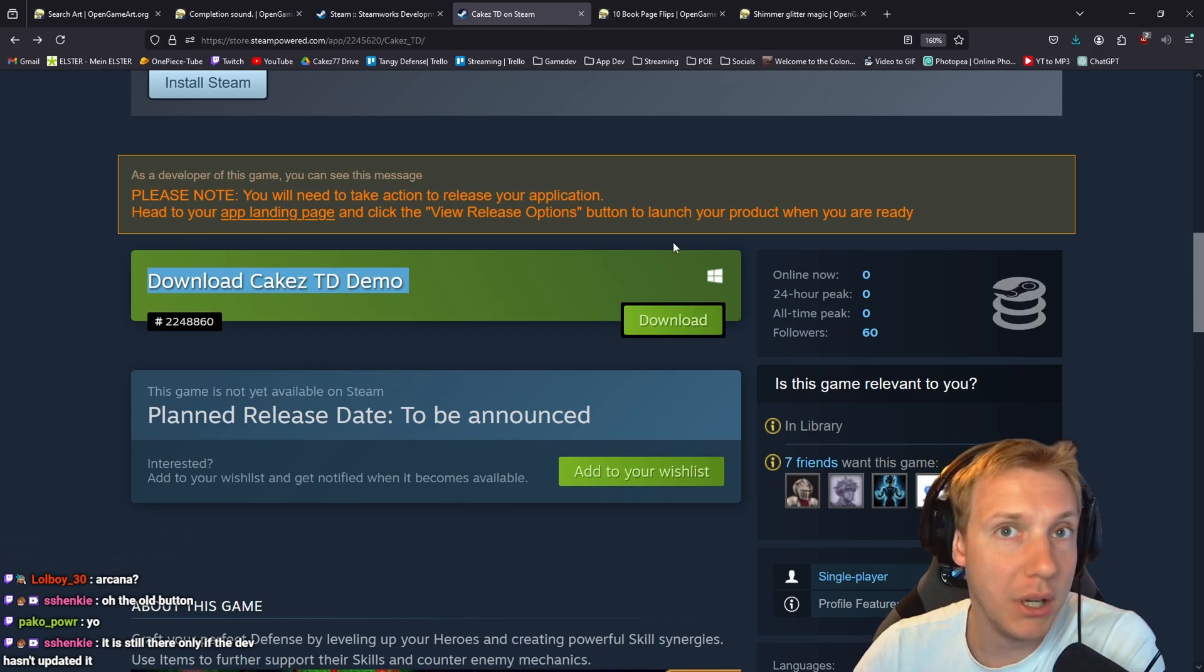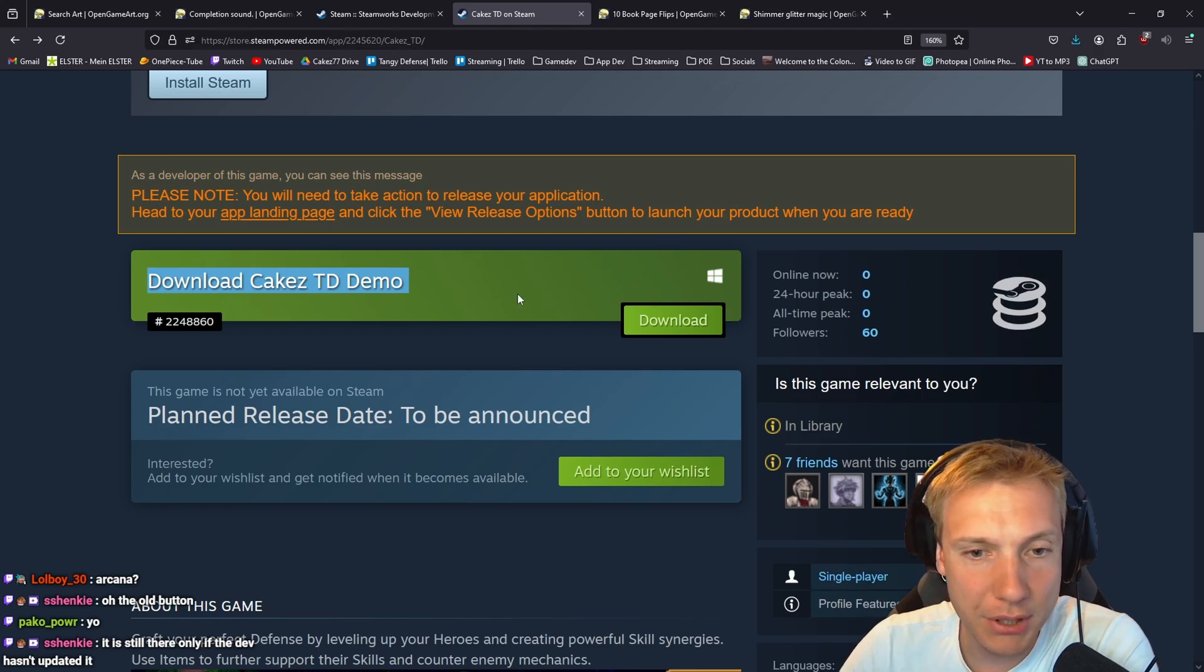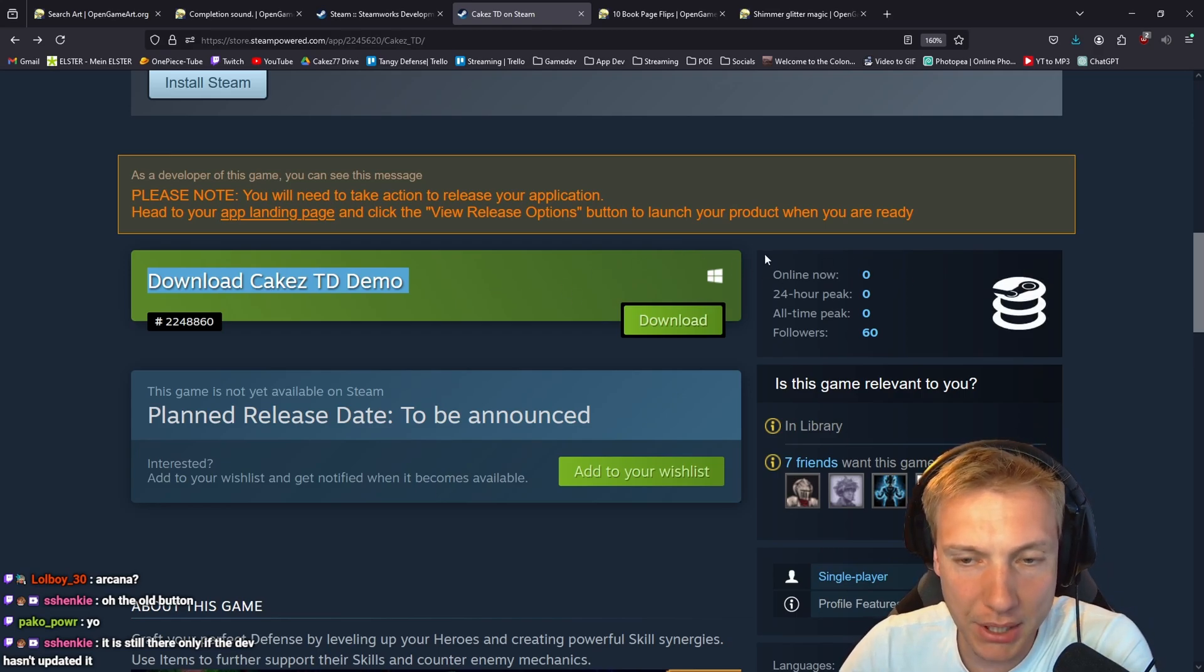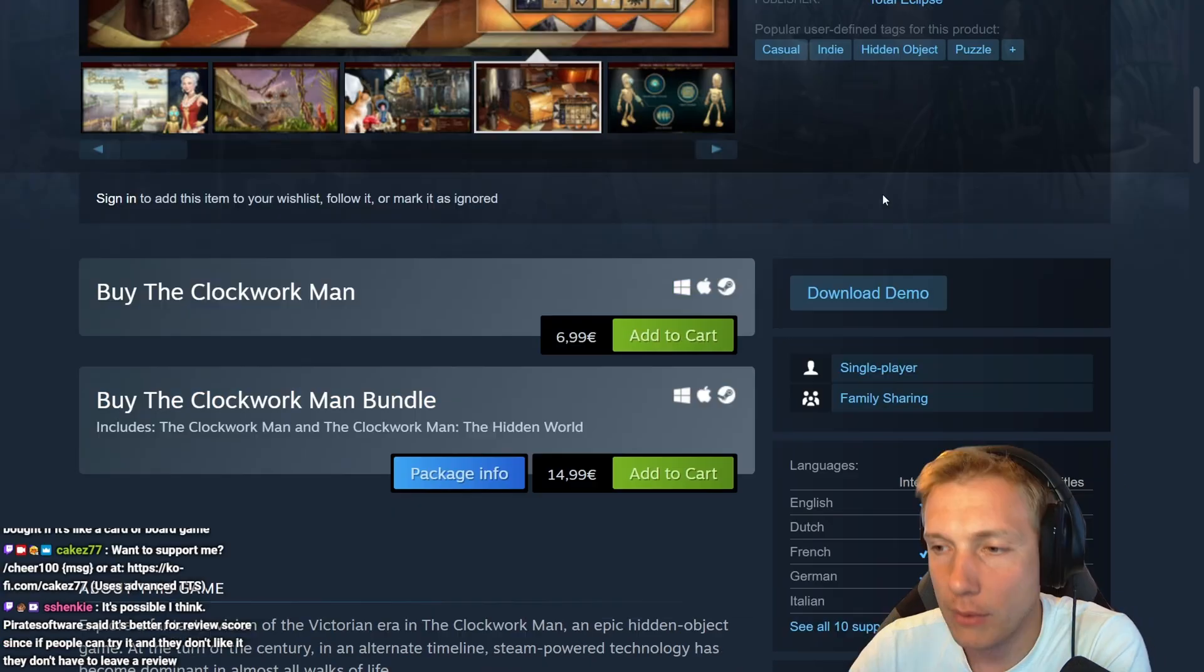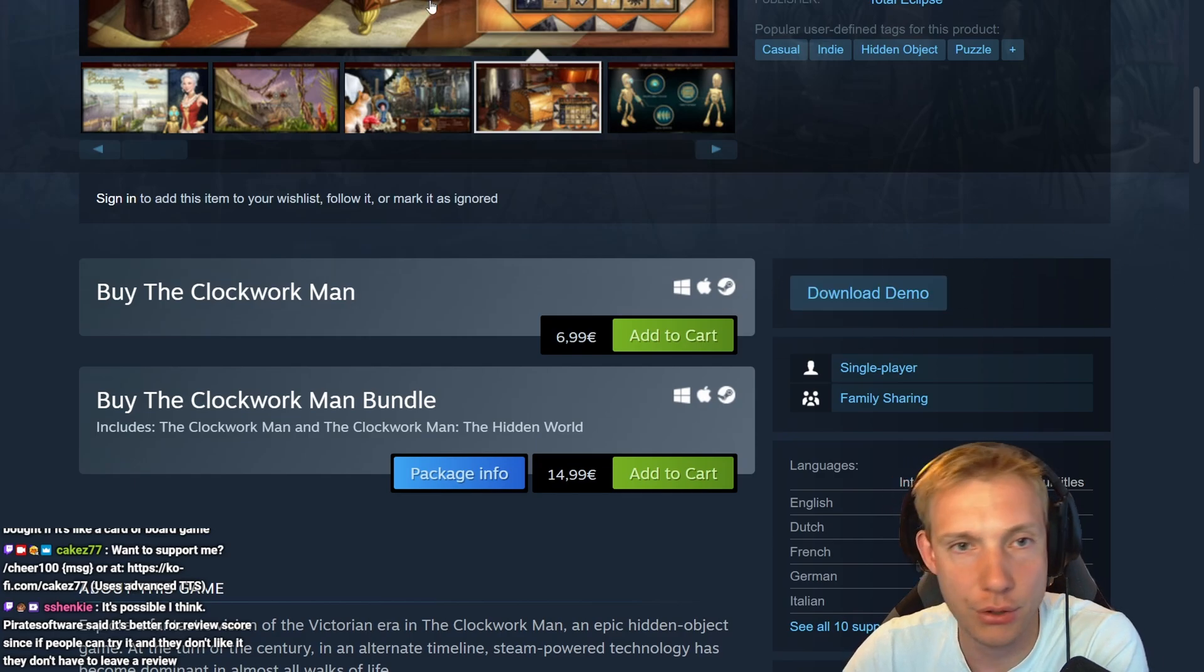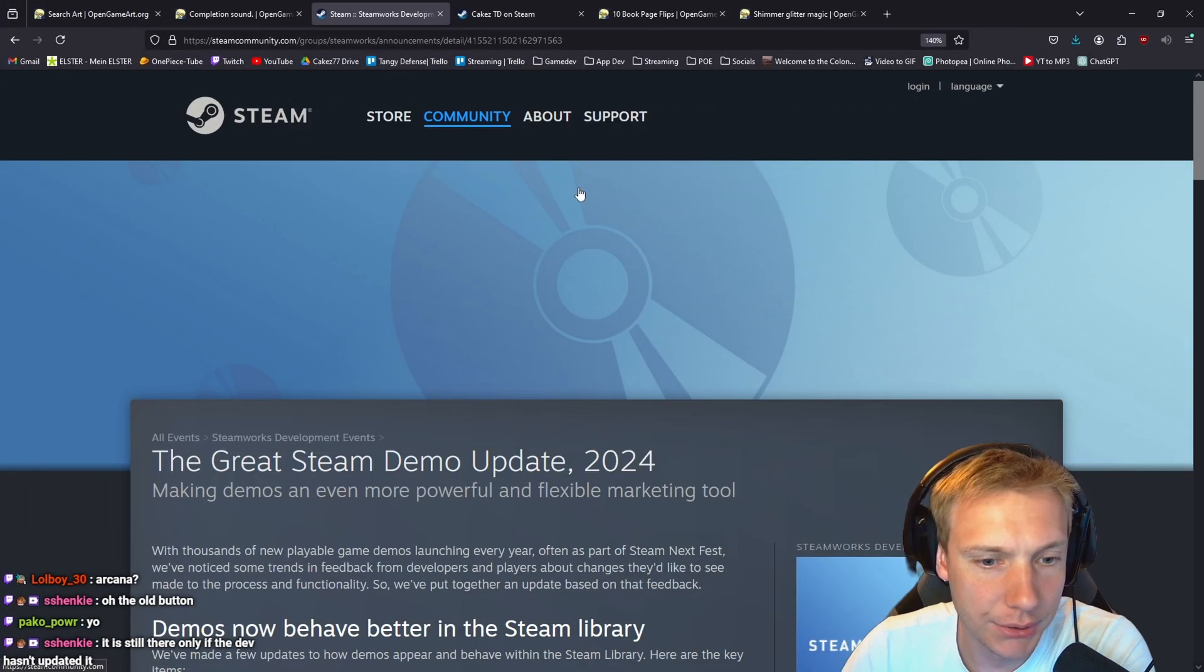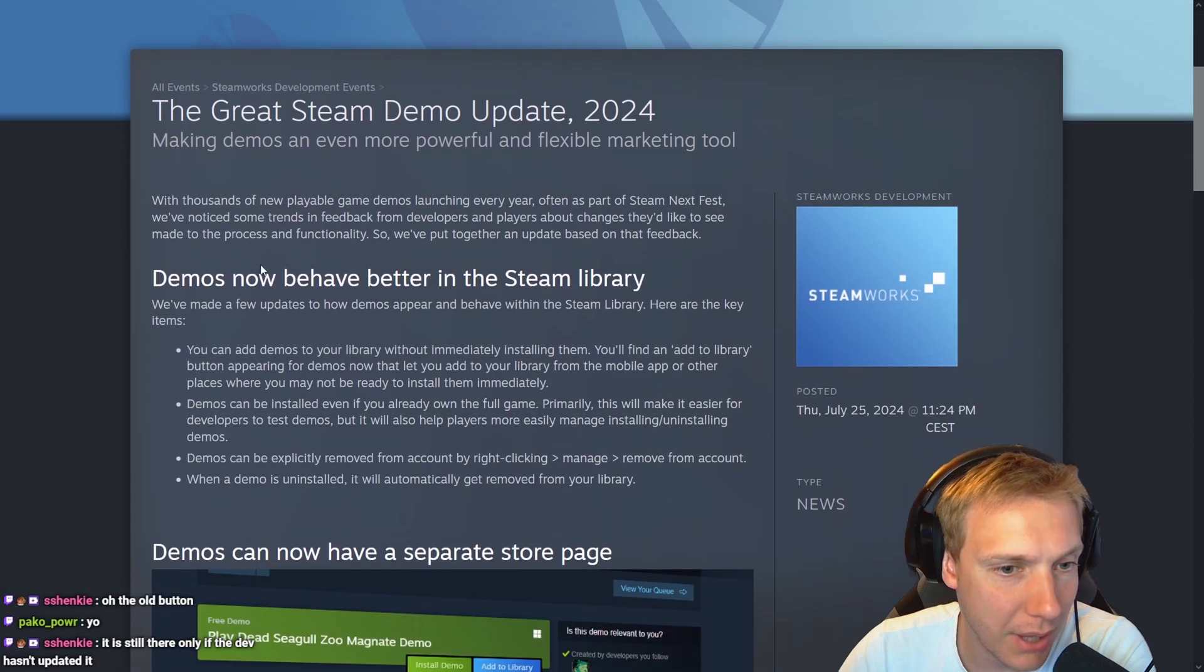In my opinion, this was always one of the biggest annoyances of demos. But yeah, this is the download demo button I was talking about, and looks like they are updating. They behave better in the Steam library.